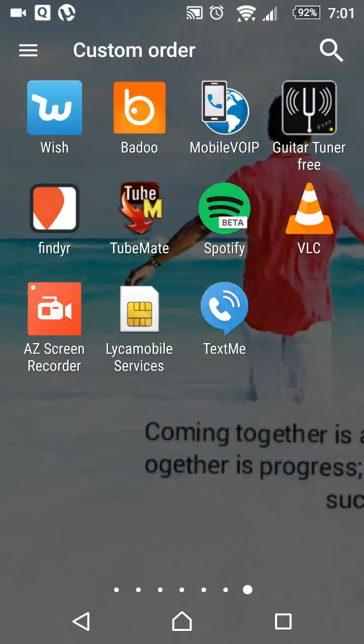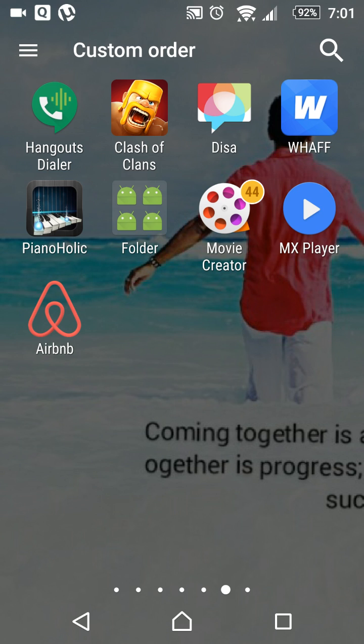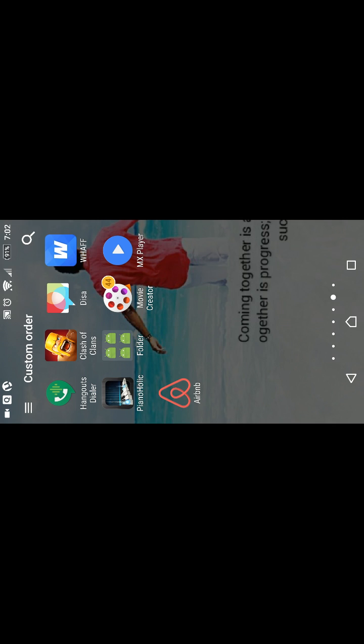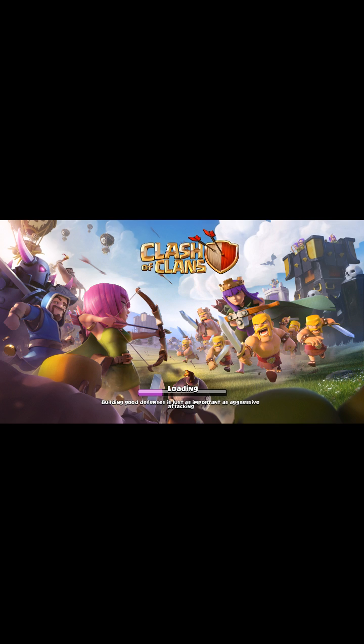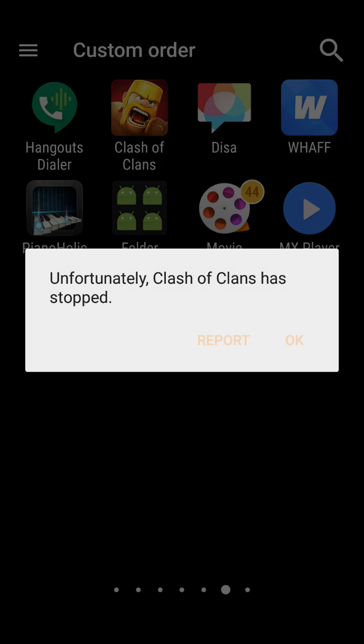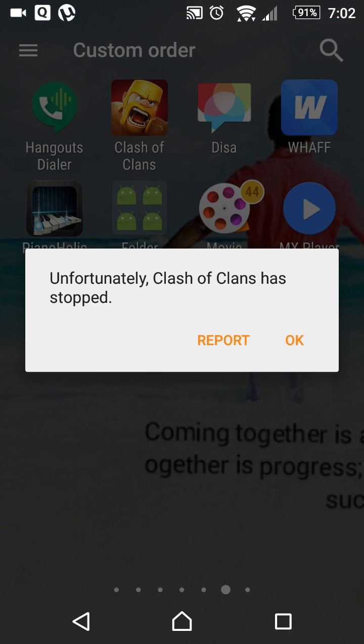Good evening. Today I'm going to show you a trick for mobile — for example, if some apps are not working and giving errors, like when opening Clash of Clans or other games and apps. We are going to see the techniques and tips now. Let it run for a while, it's just loading. It happened to most other software also — for example, 'Unfortunately Clash of Clans has stopped.'